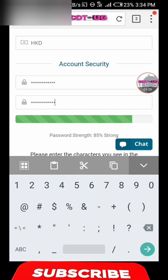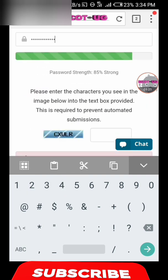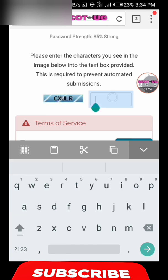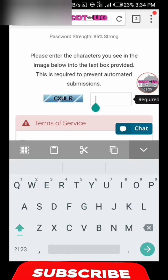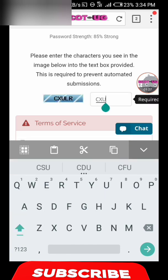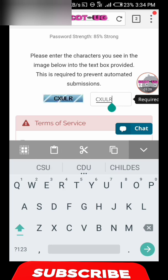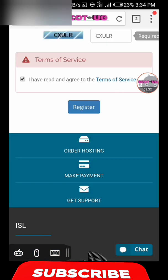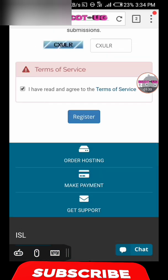Then you confirm the password and click Register.